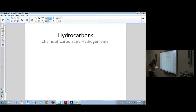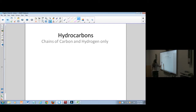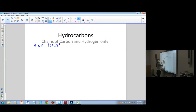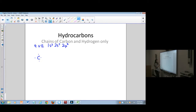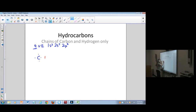Let's recall how we write a Lewis dot structure for just carbon. Carbon has four valence electrons and an electron configuration of 1s², 2s², 2p². In Lewis dot structures, you put one electron around each side of an atom until you've placed however many valence electrons there are — so four for carbon. Then an electron is available to bond to hydrogen and form a carbon-hydrogen bond.